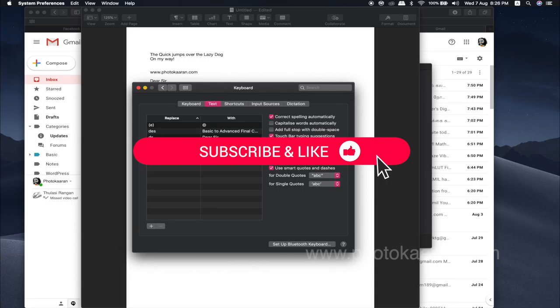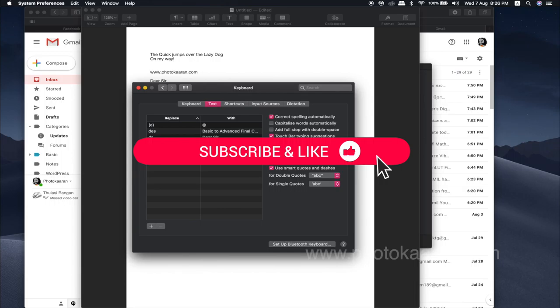Please like and comment. Thank you friends.